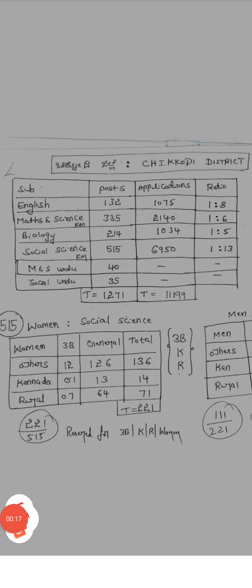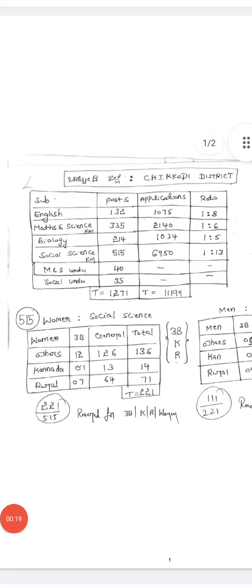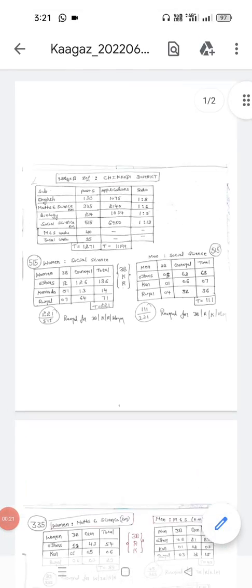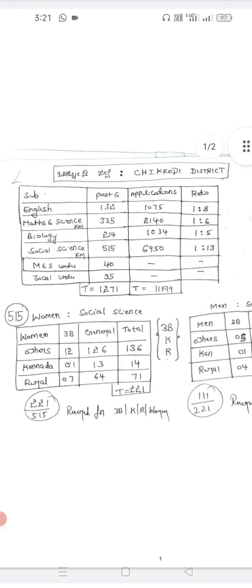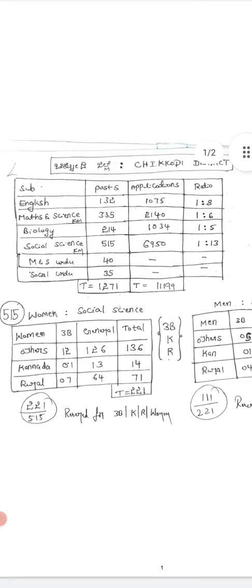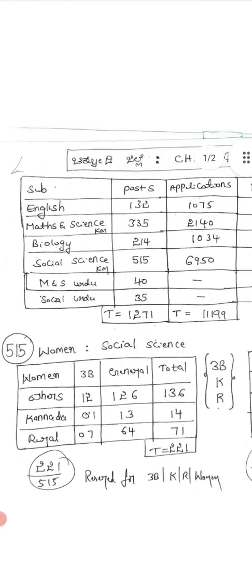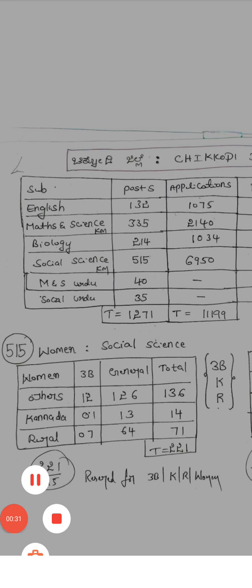For Chikodi district, how many seats are available — we will see category-wise how it is divided. With an example, we will analyze Chikodi district subject-wise.